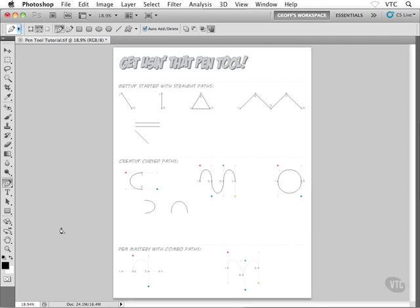How are you doing with those curved paths? They're kind of tricky, aren't they? Just spend some time with it, keep at it, and you'll definitely become a pen tool master. Now, the last type of path I want to show you is something called a combo path or a combination path. You saw how to create straight paths by single-clicking earlier on. You've seen how to create curved paths by clicking and dragging. This exercise makes use of both straight and curved segments — that's why they're called combination paths.